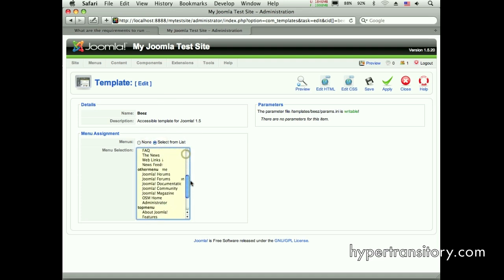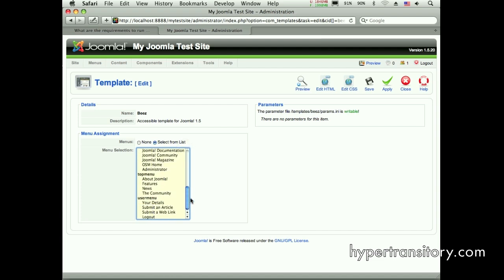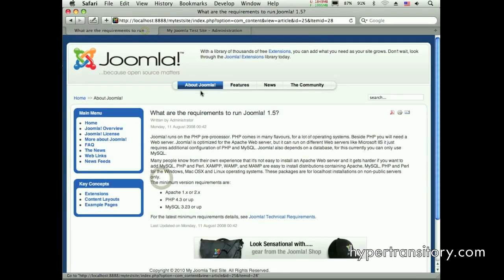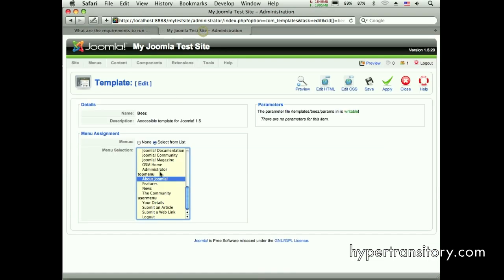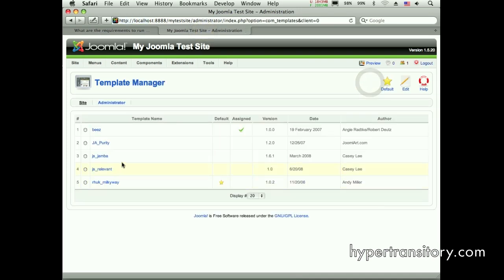So you got to work within that little frame there. But what we can do is here's our top menu and we'll choose about Joomla. And as you can see, that's here in the top menu. So we're going to choose that one and we're going to save it. That's really all there is to it.